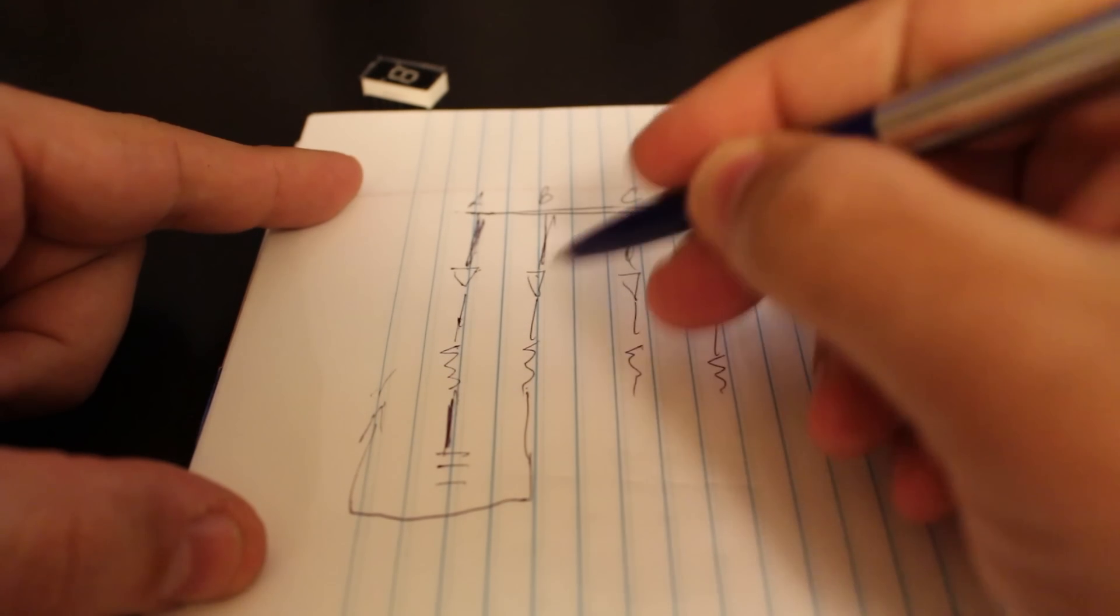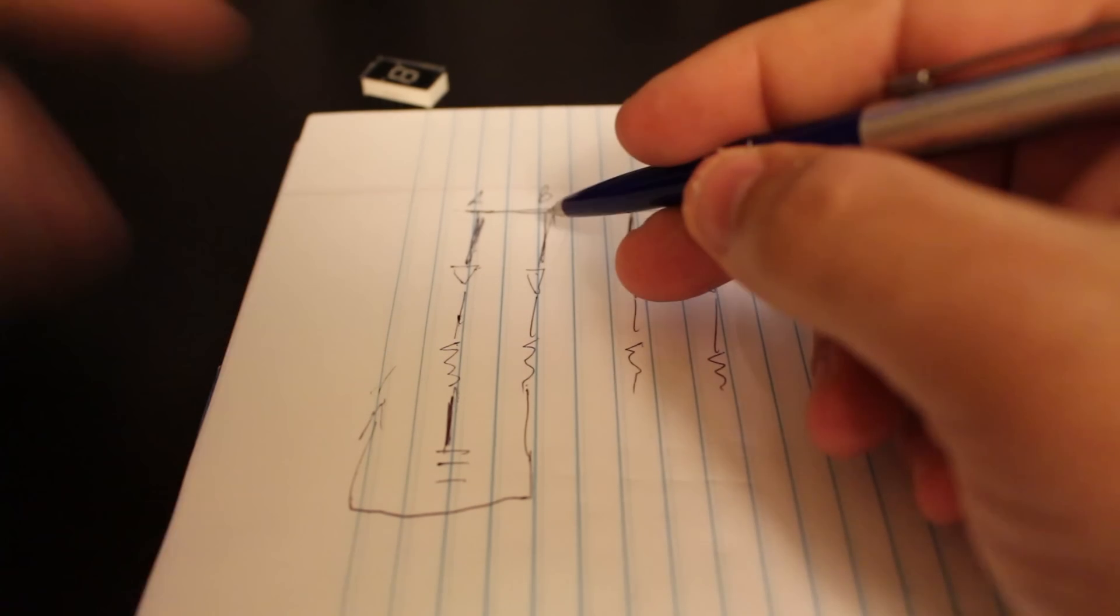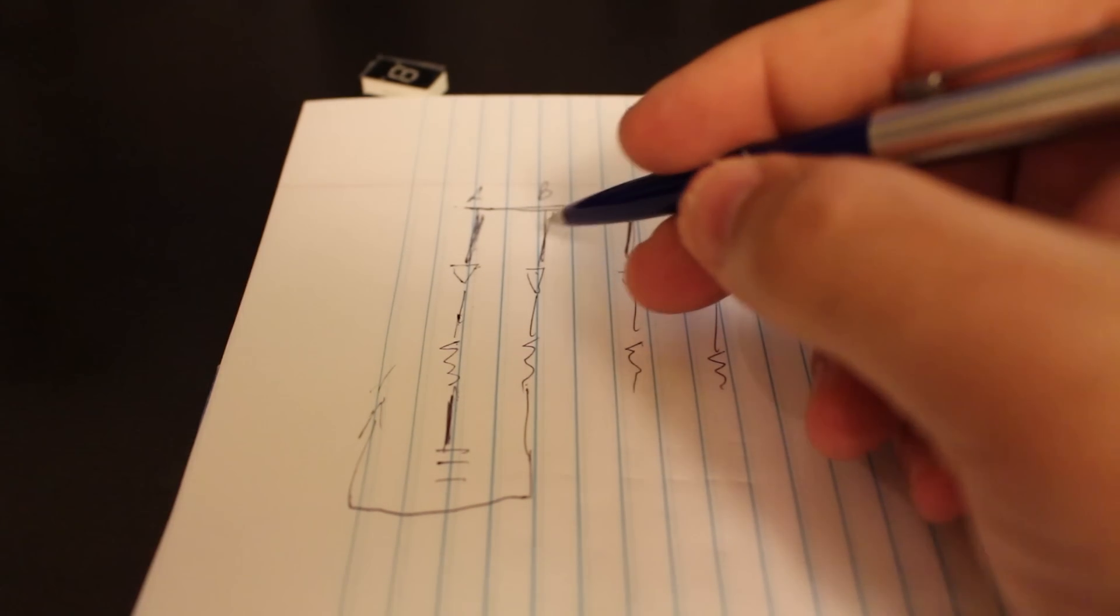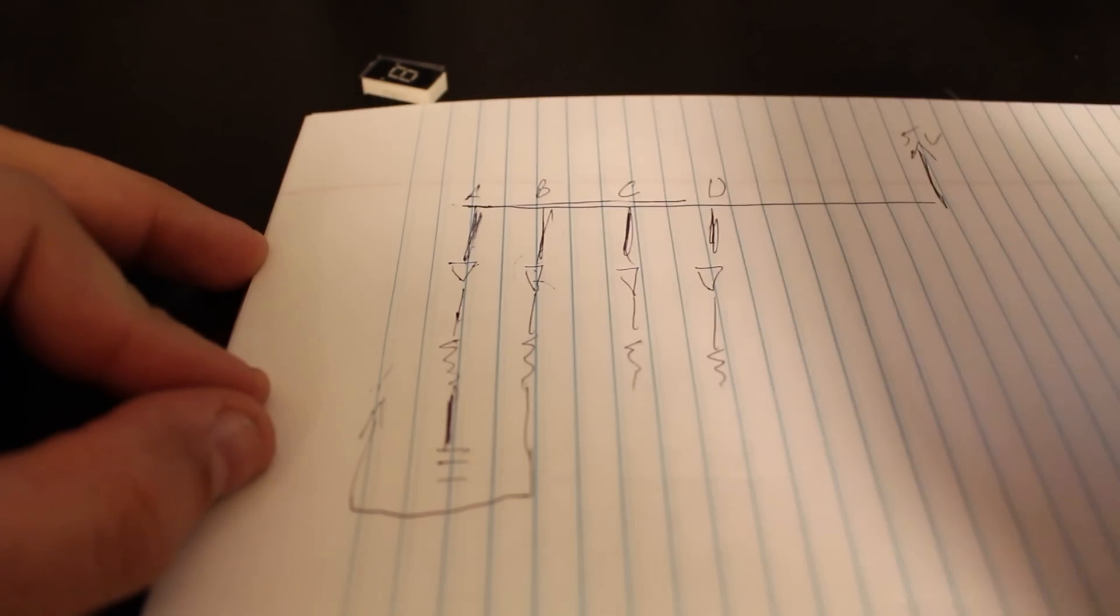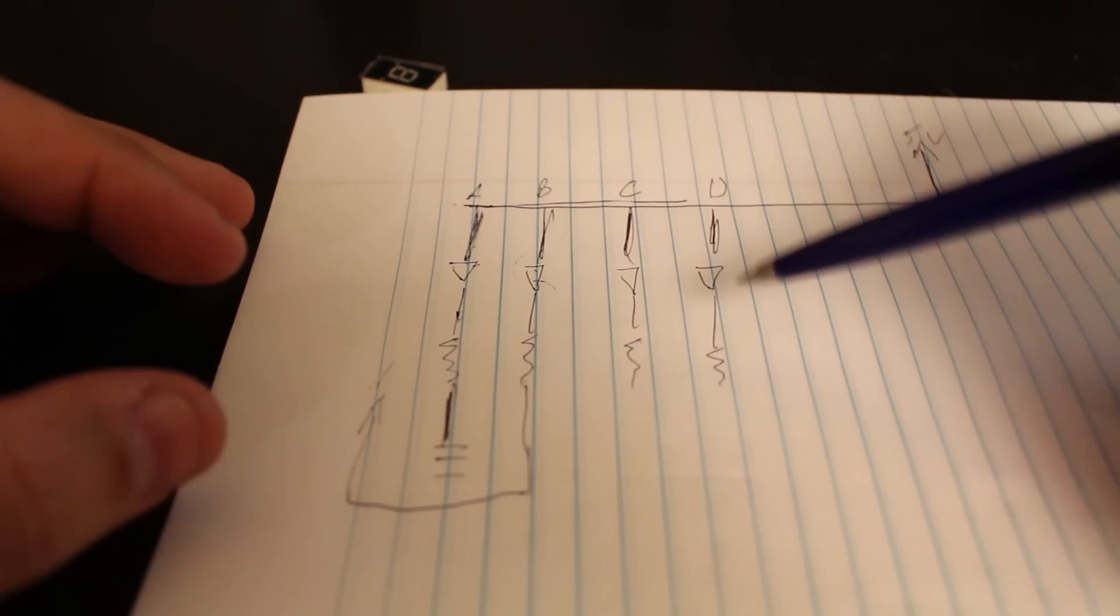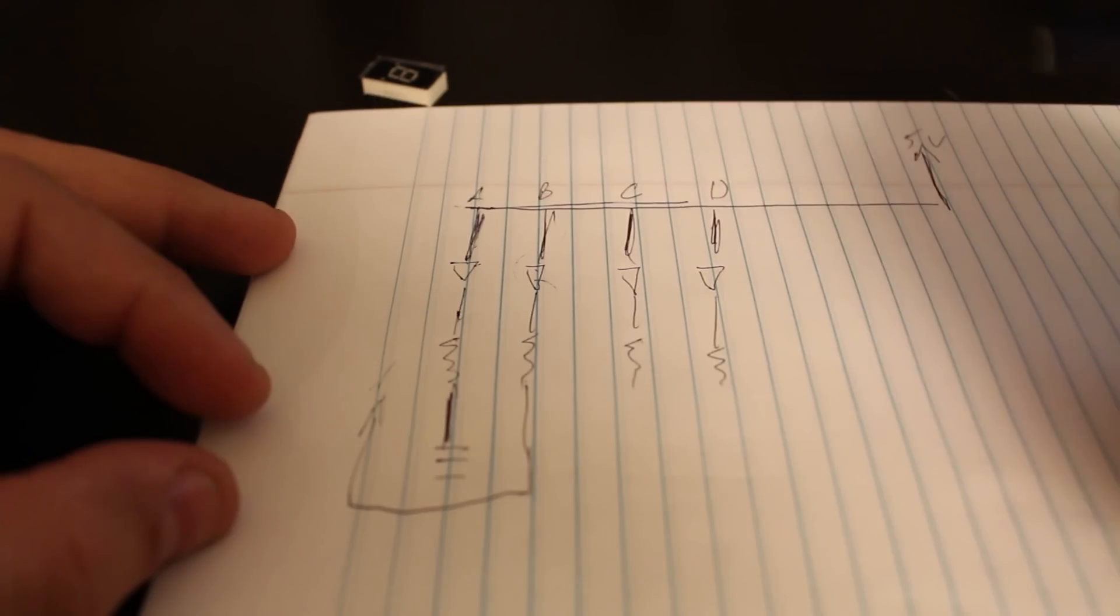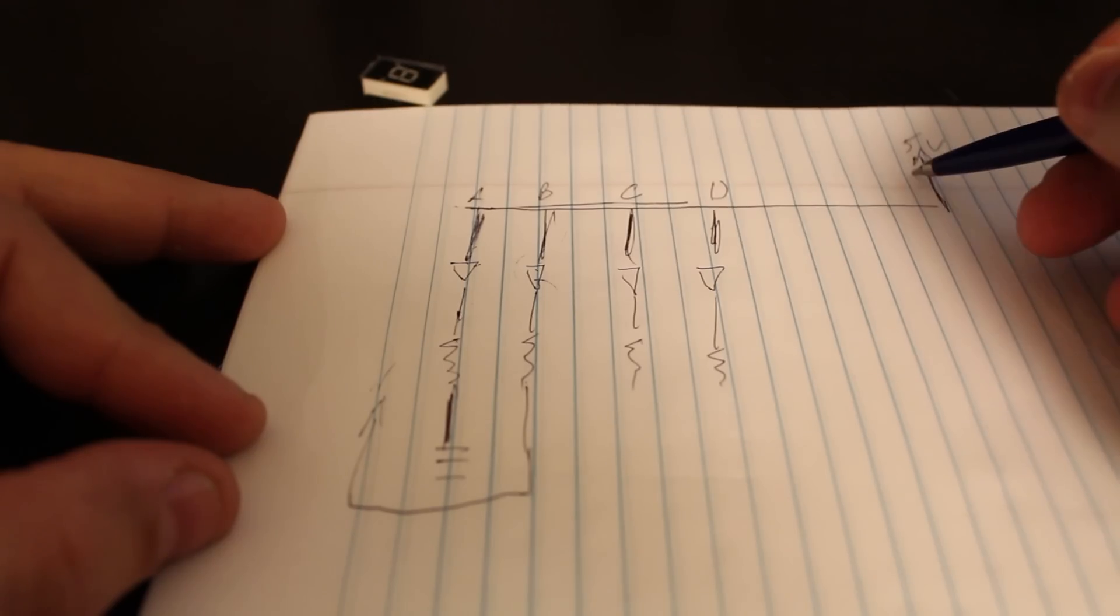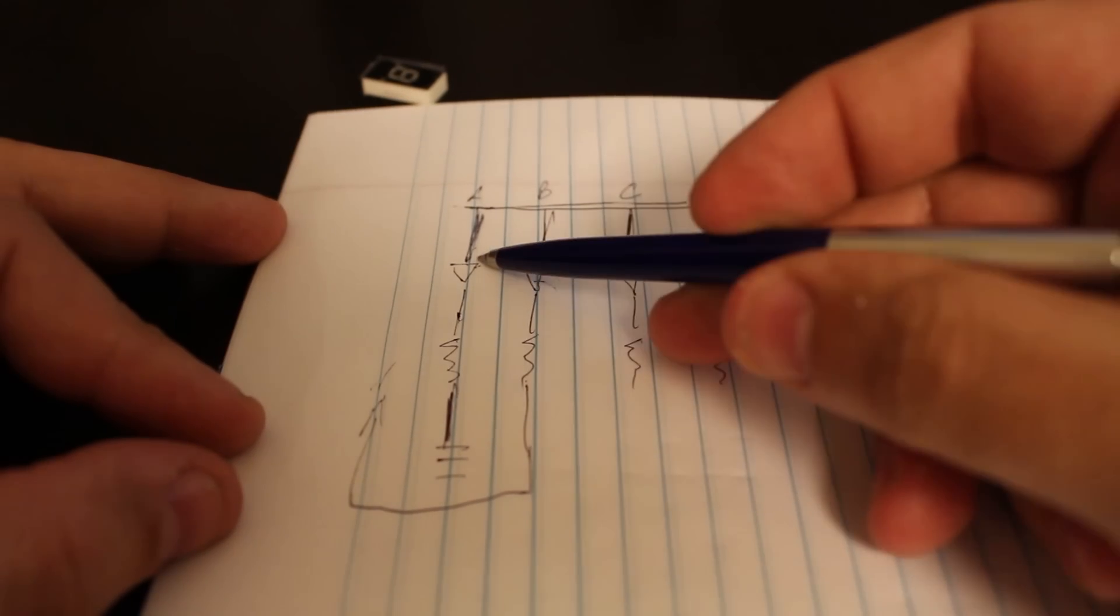And then if you don't want to turn it on, let's say for this one, then you might connect it to 5 volts. And because of the diode, then you will not have current going in, so it will not be turned on.